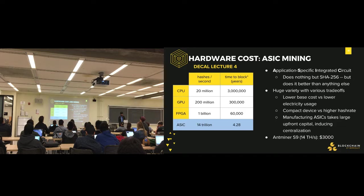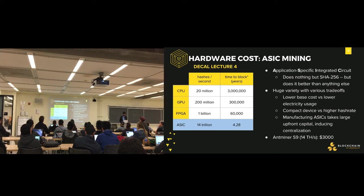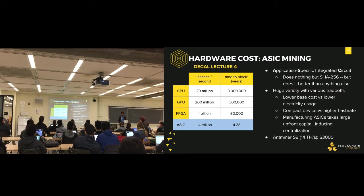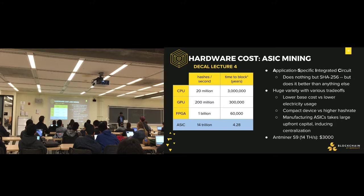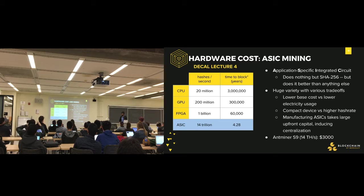ASICs — application specific integrated circuits — are the final step of Bitcoin-specific hardware. They can be designed to do nothing but SHA-256. They strip out all unnecessary components and are optimized for this hash function. ASICs offer trade-offs: lower base cost vs. lower electricity usage, compact device vs. higher hash rate. They require large upfront capital — you'd need to buy in the thousands to make reasonable profit. The Antminer S9, the most powerful ASIC on the market at around $3,000, produces 14 terahashes per second but still takes 4.28 years to produce a block on its own.